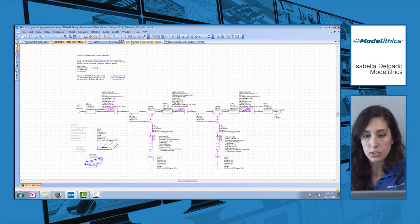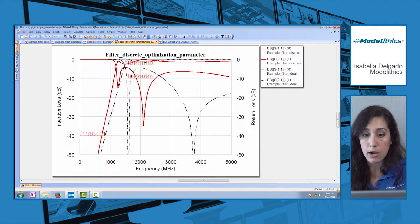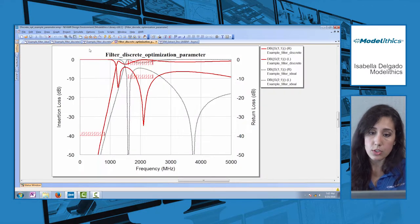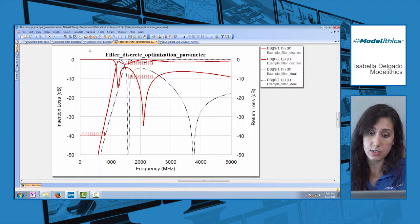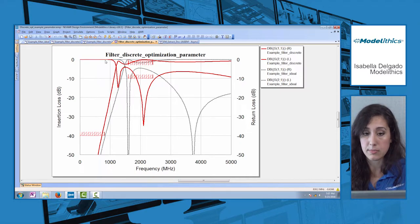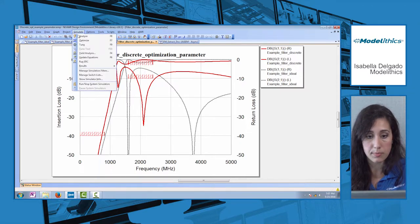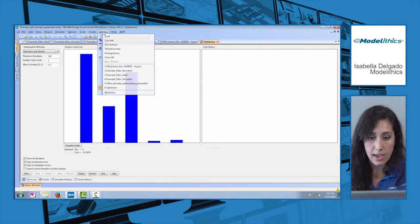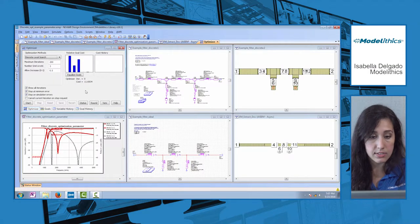We have to fix the filter response. With Modelethics models, it's very easy to do an optimization to bring the filter performance back to where we need it. We'll just open up the optimizer and start.